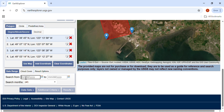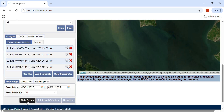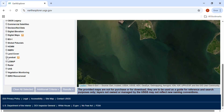Pick a date range. The format is month, day, and year. We'll go with May 1st, 2025, to September 30th, 2025. Next, click on datasets. For this video, I'm going to download the Landsat data.